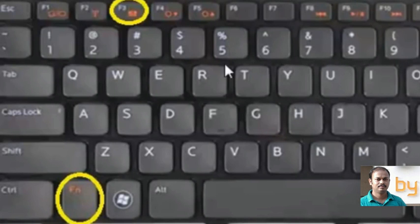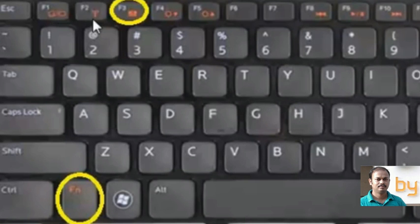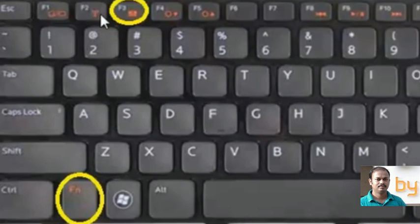In this keyboard model, you can see there are some function keys with a different color. And there is a function key also.